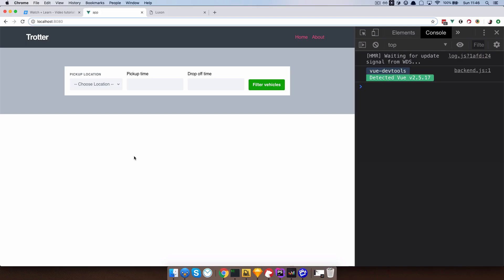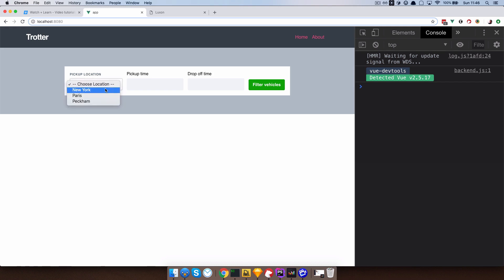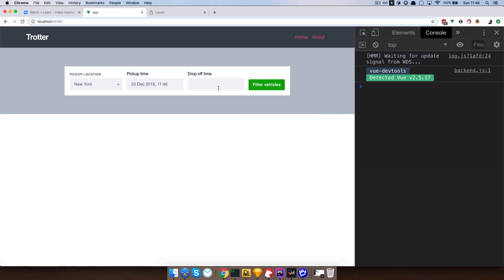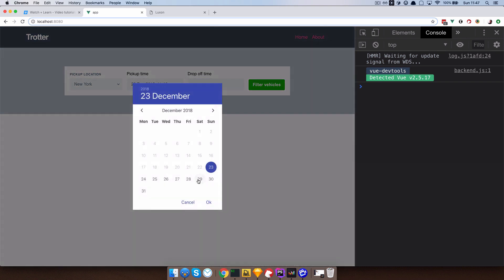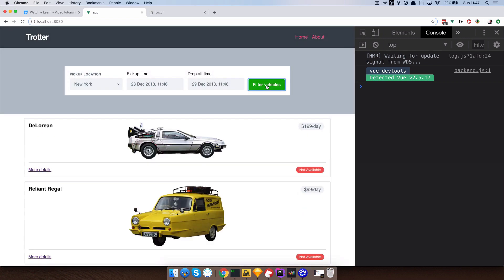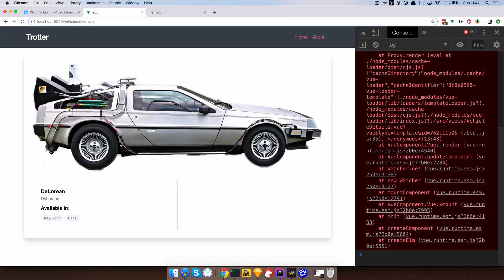Before we begin I just want to show you what I did behind the scenes — it's just some styling for our vehicle detail page. I'm going to choose New York, pick-up time can be today, drop-off time can be the 29th, filter vehicles, more details, and as you can see now our vehicle detail page looks like this.